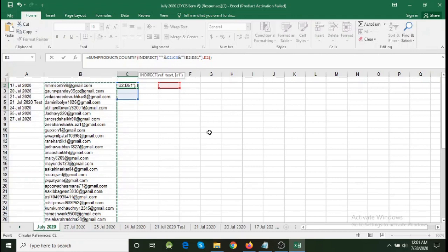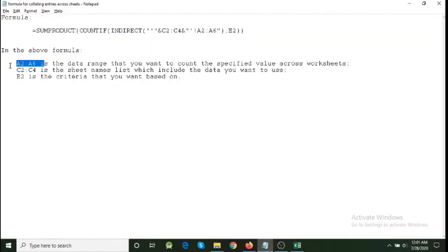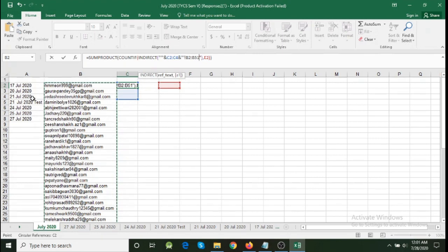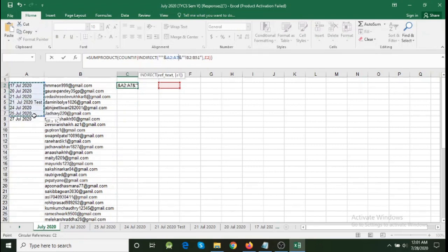The next part: C2 to C4 in the formula should contain the area where the sheet names are listed. In our Excel sheet, the sheet names are listed from A2 to A8. So I select C2:C4 in the formula and then select the worksheet area where the sheet names are mentioned — A2 to A8. As I select, C2:C4 becomes A2:A8. That is the second modification done.